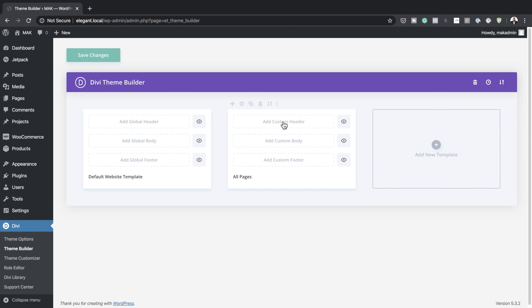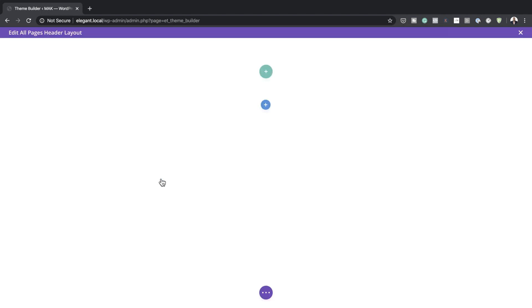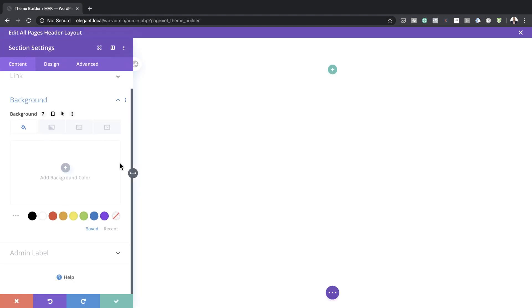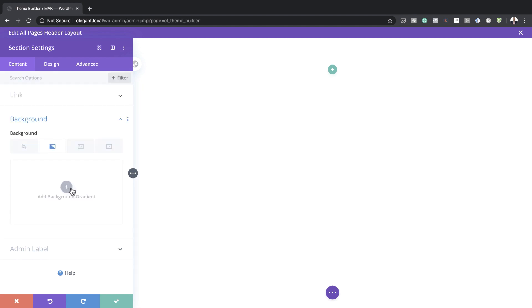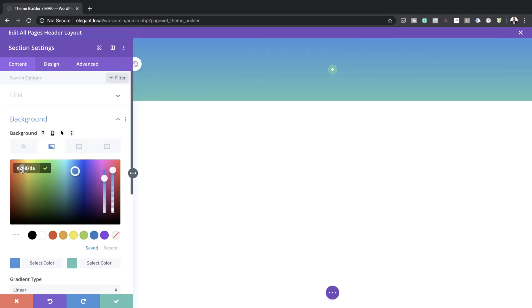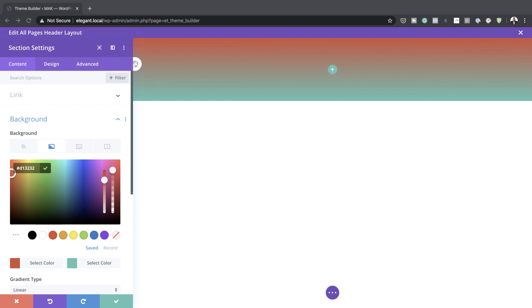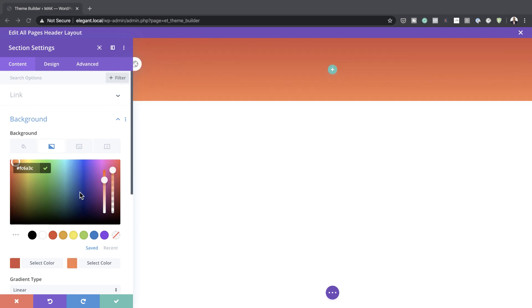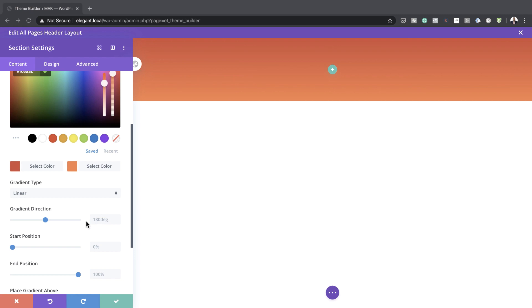Let's start with the header. I'm going to click on Add Custom Header, then Build Custom Header. We're going to build from scratch, and before adding any columns I'll go into my section settings and add a background gradient. I'll click on the second tab, click the plus button, and add my first color. If you want to use the exact same colors I'm using, I'll leave a link to the post in the show notes below. Now I'm going to add my second color by pasting it in.